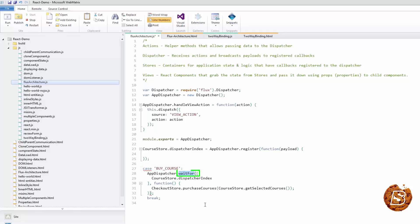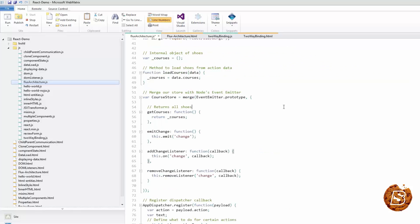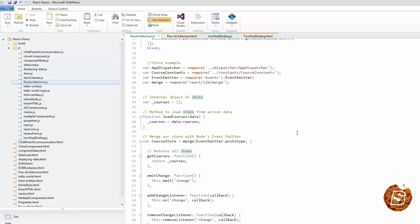Coming to stores, basically stores manage application state for a particular domain within your application. From a high level, this basically means that per app section, stores manage the data, data retrieval methods, and dispatcher callbacks. If we have to take a look at a basic store code sample, it will look something like this.